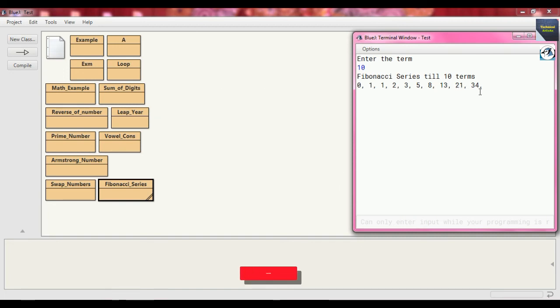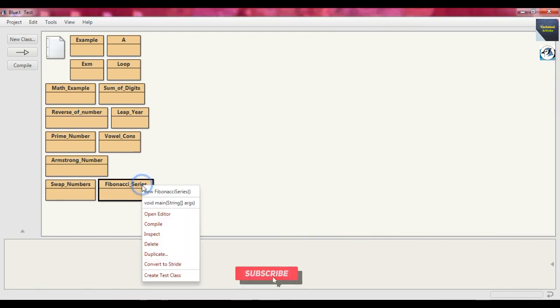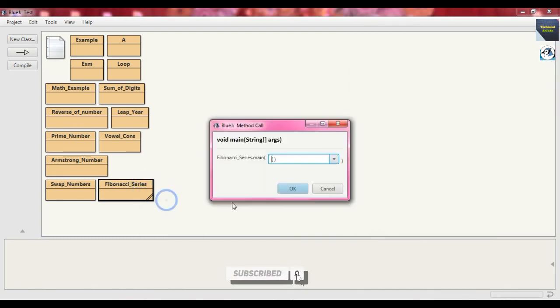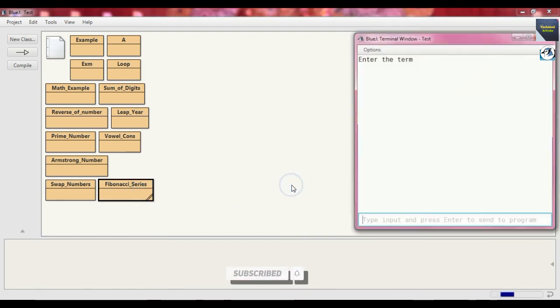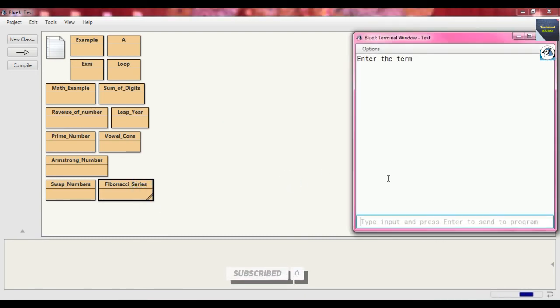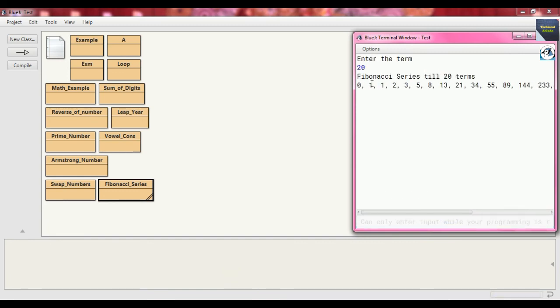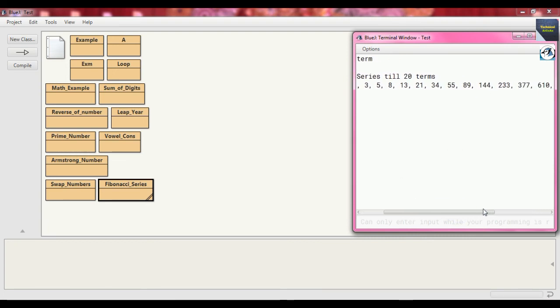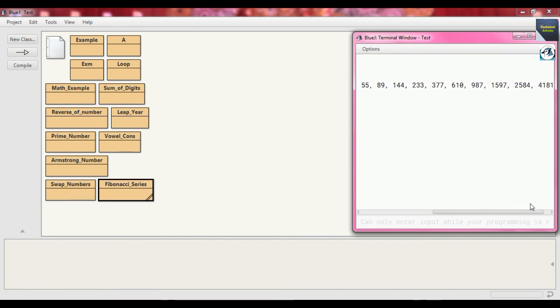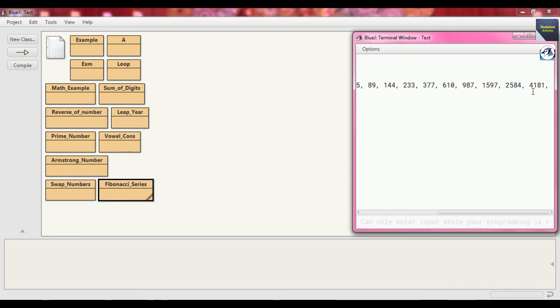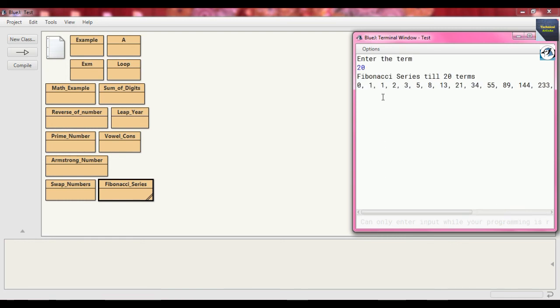If we run the program again and suppose we put the term, for example, 20, it just prints the 20 terms of this Fibonacci series: after 34, 55, 89, 144, 233, 377, 610, 987, 1597, 2584, 4181 in that way. So this is the 20 terms of the Fibonacci series.